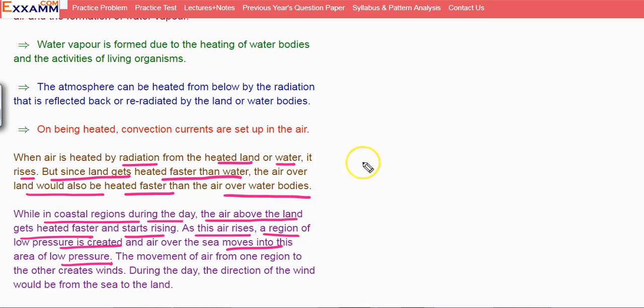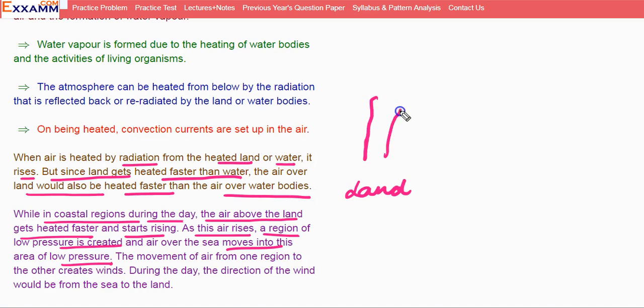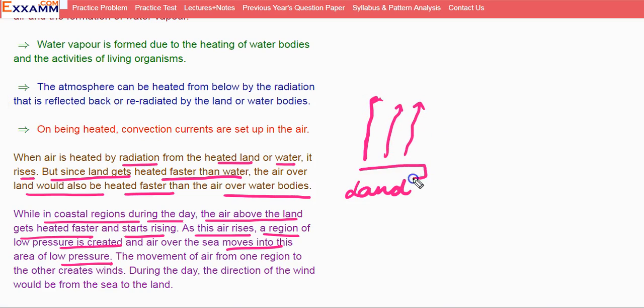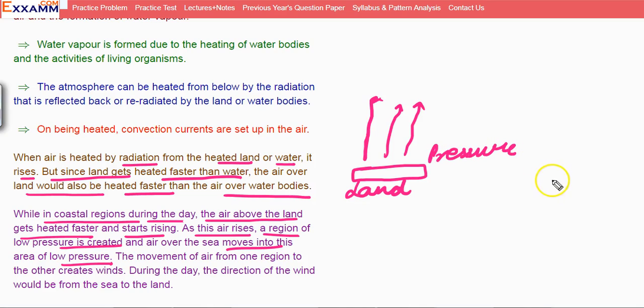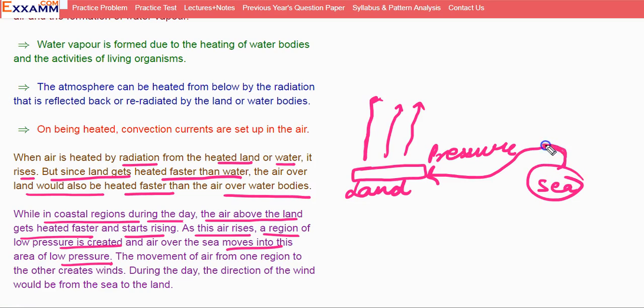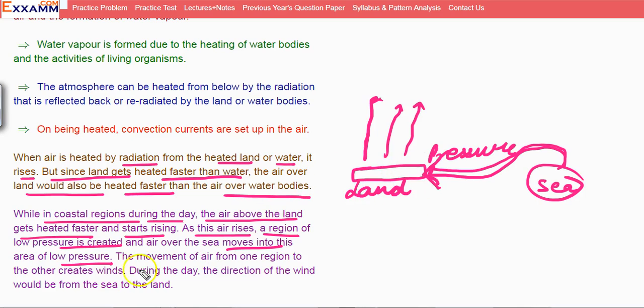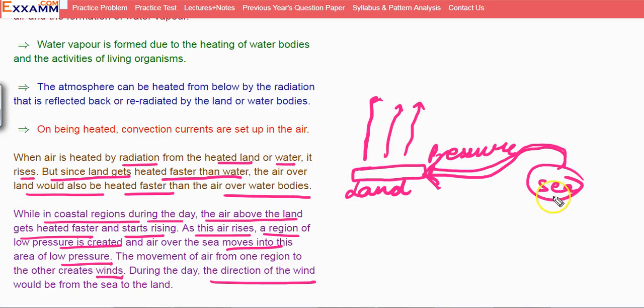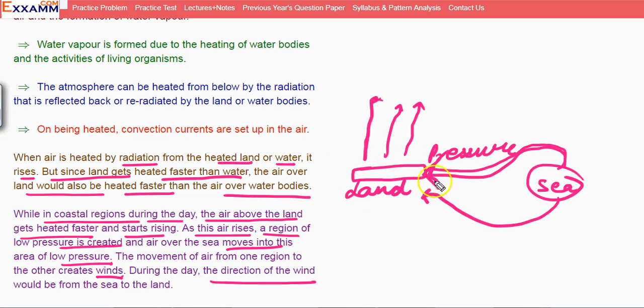While in coastal regions during the day, the air above the land gets heated faster and starts rising. As this air rises, a low pressure is created and air over the sea moves into this area of low pressure. The movement of air from sea over land is what creates winds. During the day, the direction of the wind will be sea to land.